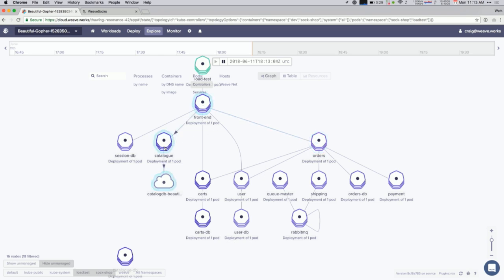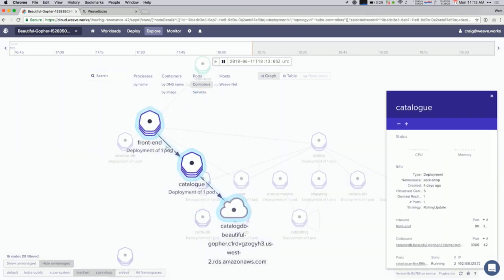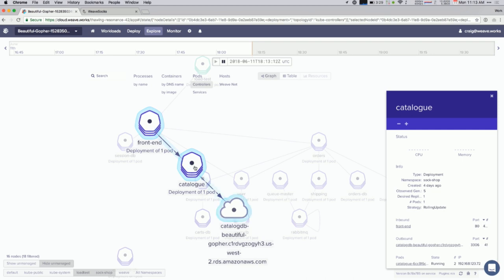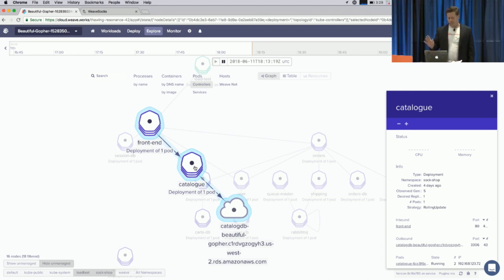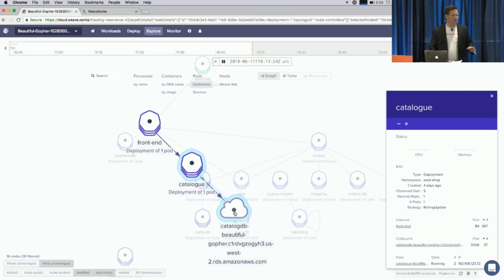And let's go ahead and zoom in on the catalog service. And so, what you can see here is that the front end, the catalog service has an inbound network connection from the front end, kind of makes sense. And, kind of cool, you can see that the catalog is using RDS, specifically a MySQL RDS database, as its back end. So, you can actually see, visualize the external dependency here in this little chart.